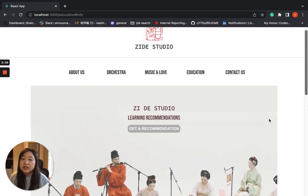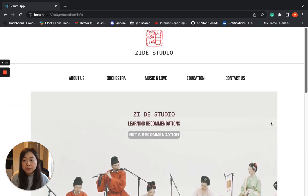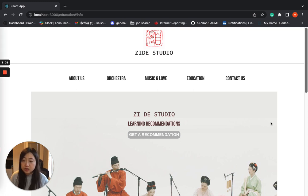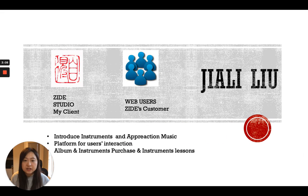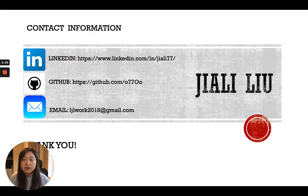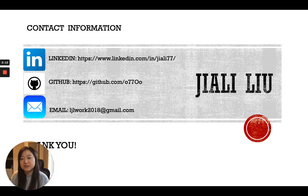Thank you for watching my video. If you would like to know more about my project or about traditional Chinese music, here is some of my contact information, and I hope to see you in the near future. Thank you.